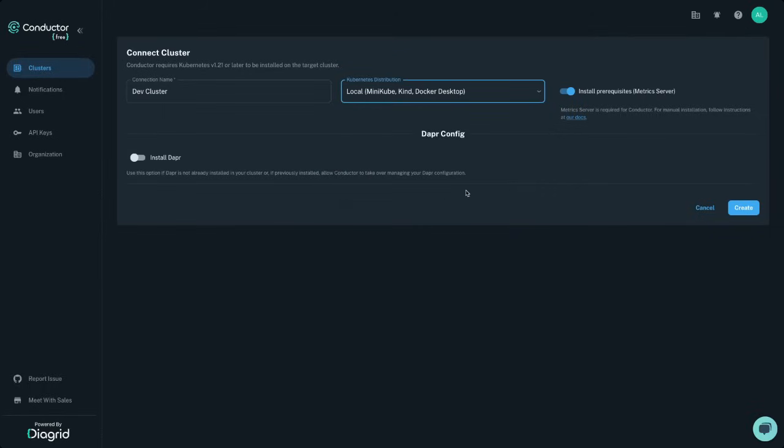It's required to install the Kubernetes metric server to run Conductor, so if you're running a distribution that doesn't include this out of the box, allow the agent installation to take care of this for you.